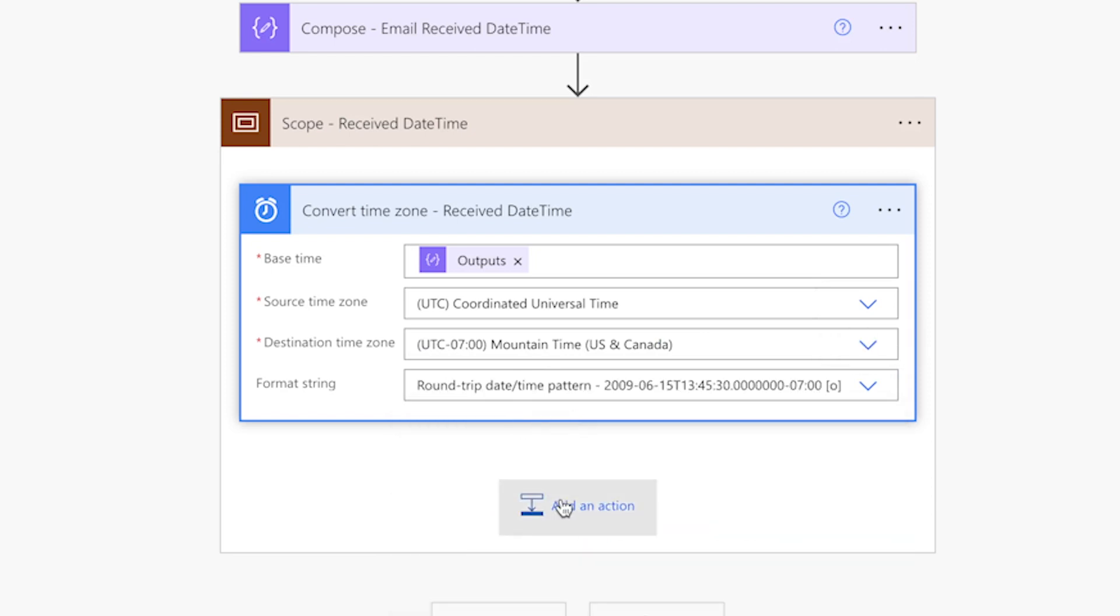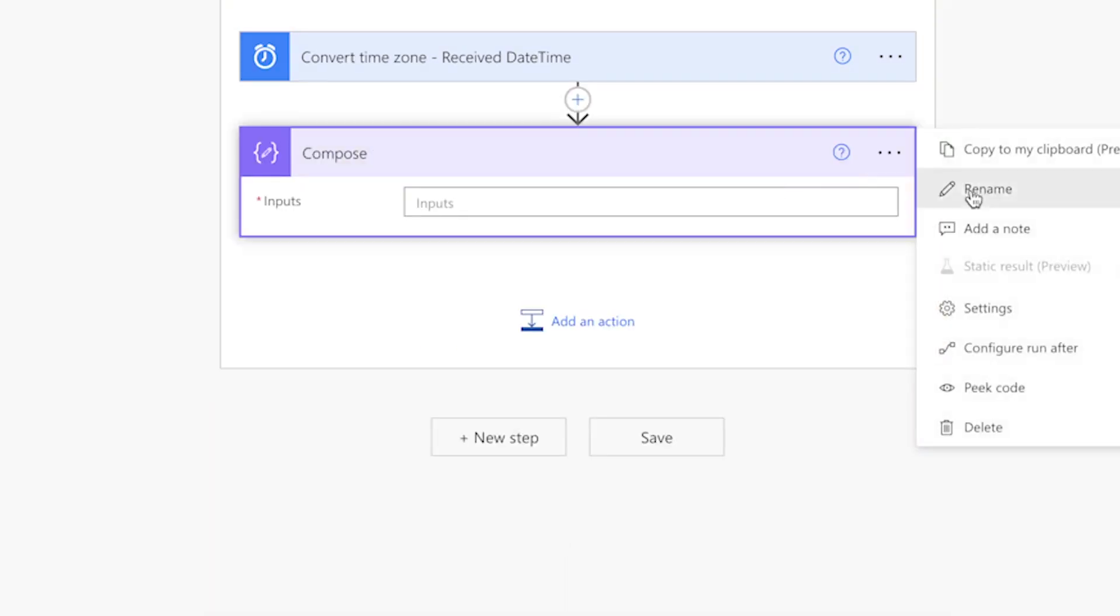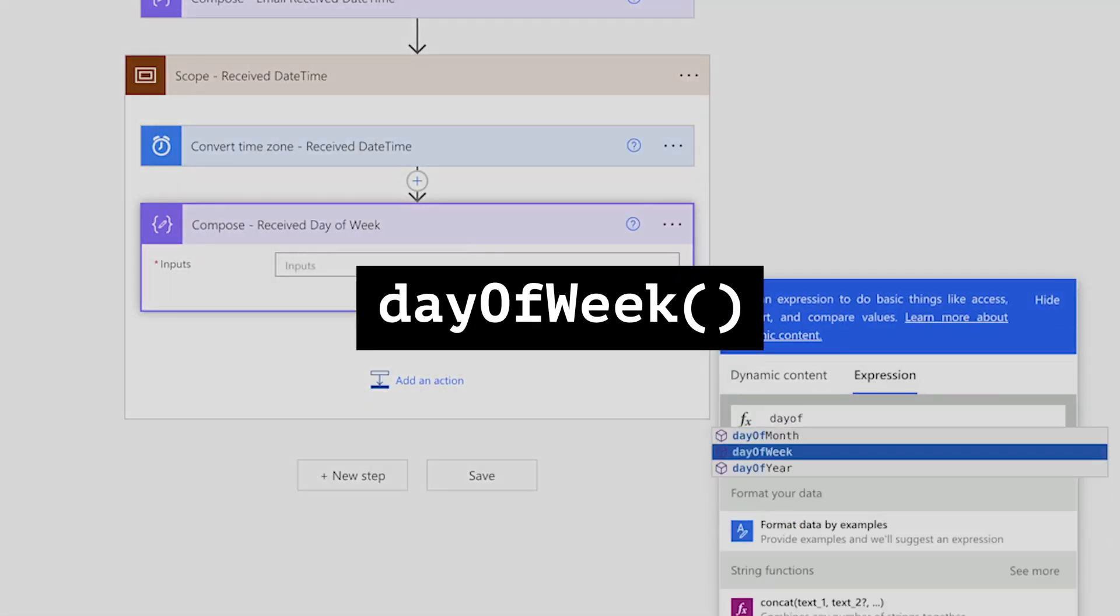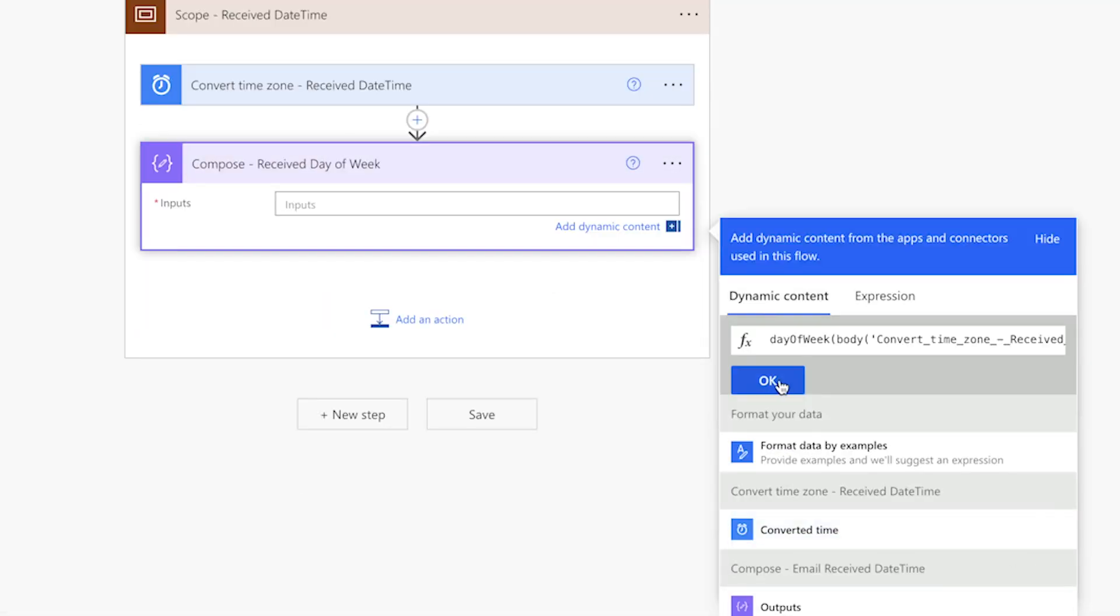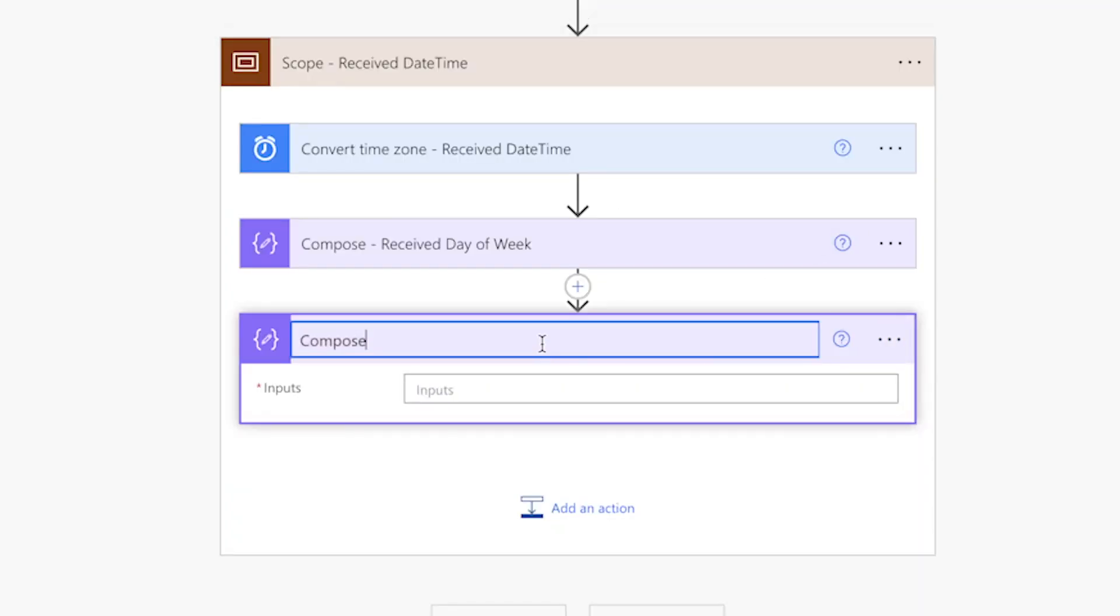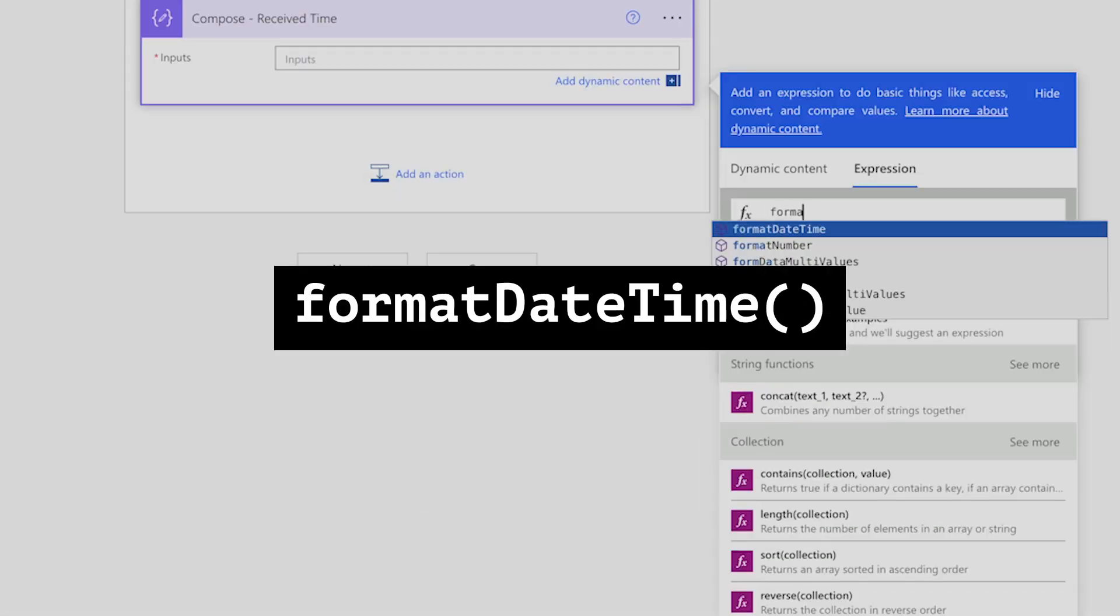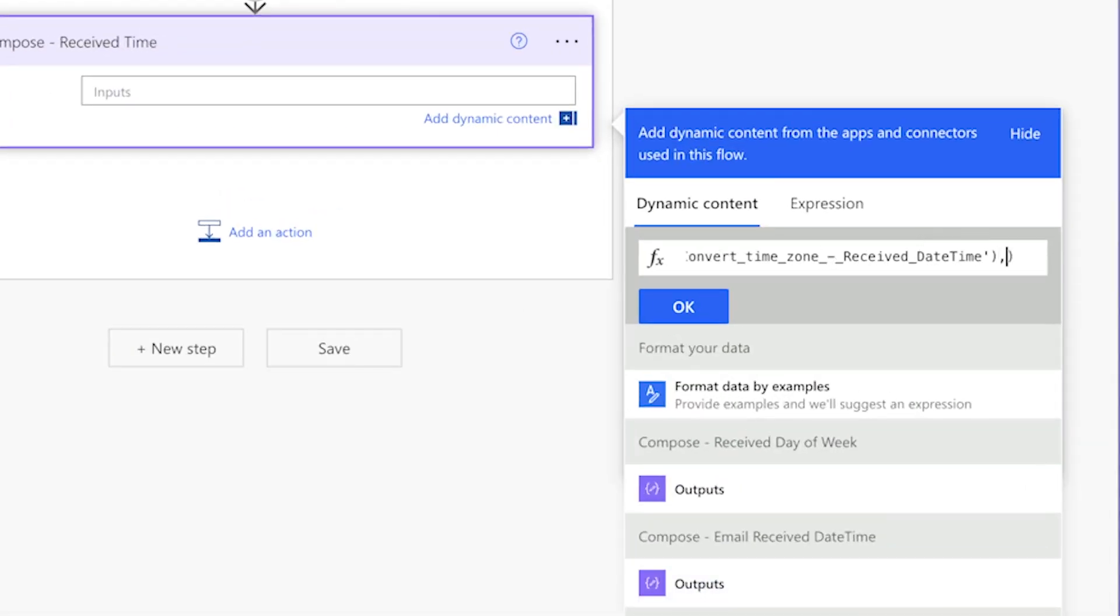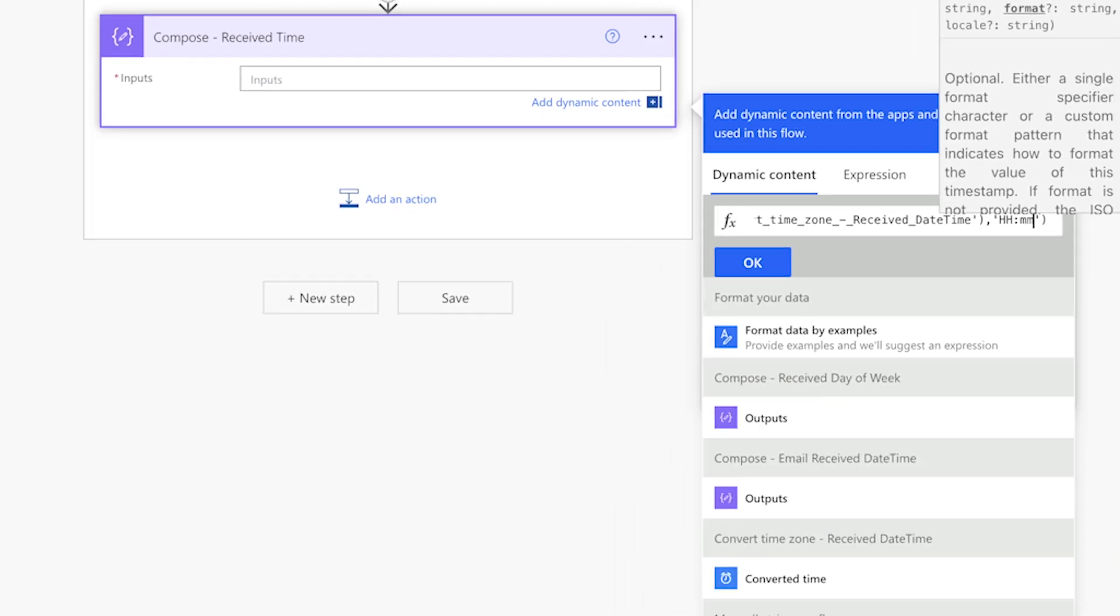Next, add a compose action. I'll use this action to hold the day of the week from the output of the convert time zone action. Insert a day of week expression. Insert the converted time here. Add another compose action. I'll use this action to hold the time from the output of the convert time zone action. Insert a format datetime expression. Insert the converted time here. Add a comma, single quotes, enter a capital HH, a colon, and lowercase mm.